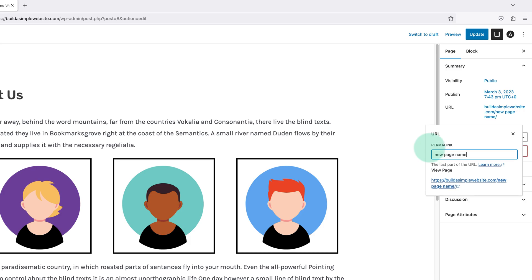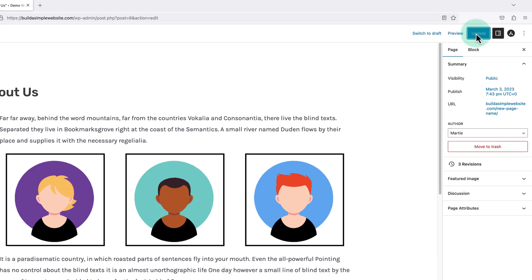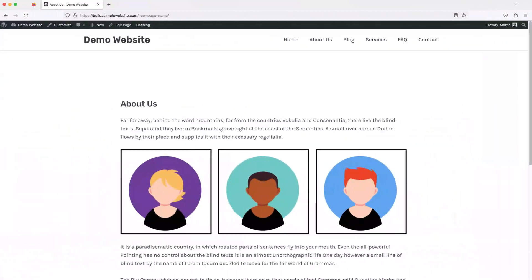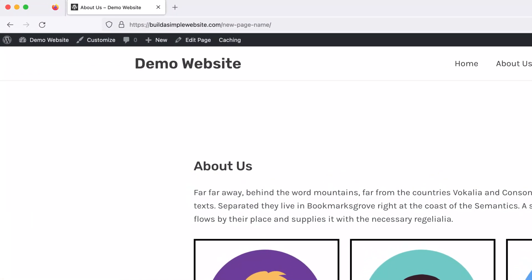Then we just need to update the page. And now when we visit it, we'll see that it's now showing the new text in the URL.